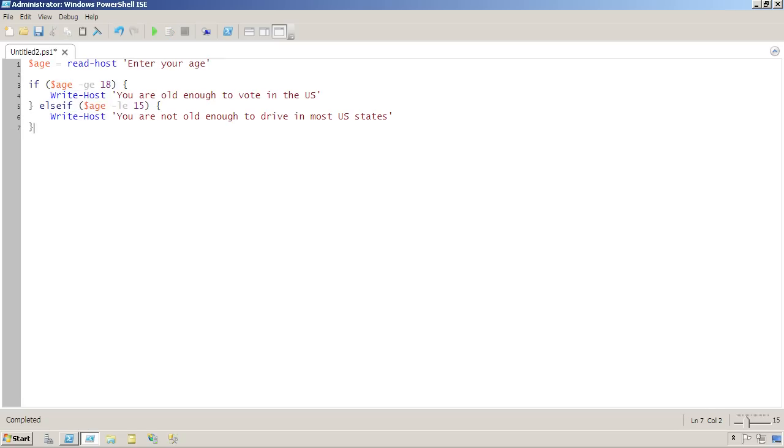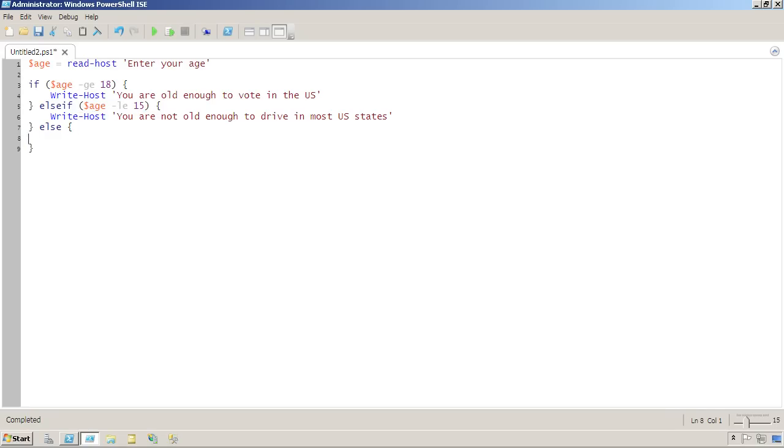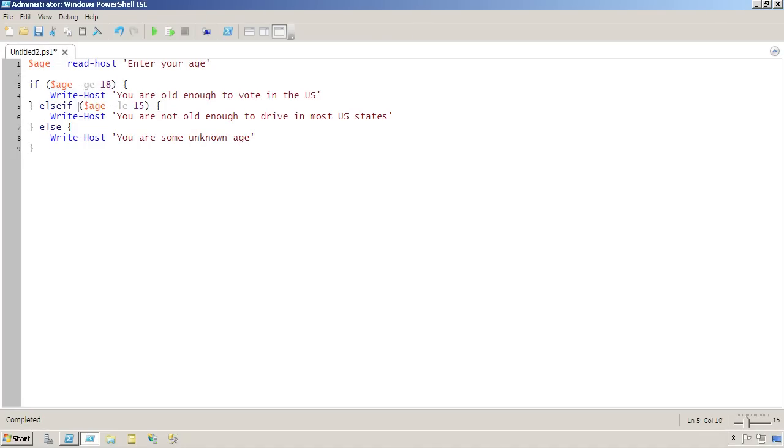You can have as many of these else if blocks as you want. You can also have an else block. The else block does not get its own condition, it just gets the conditional code in curly braces. The trick is if neither this nor this are true, then this will execute.